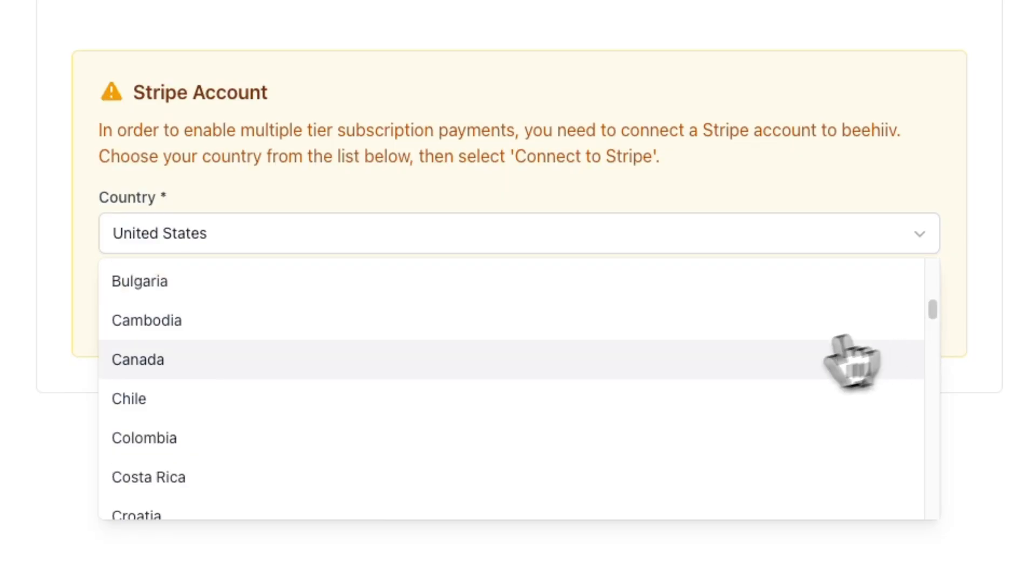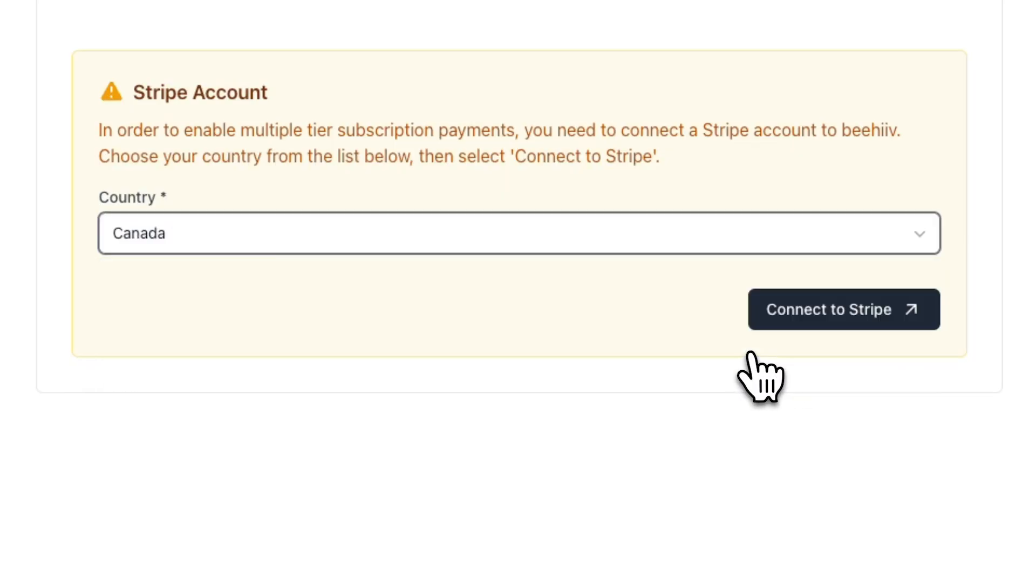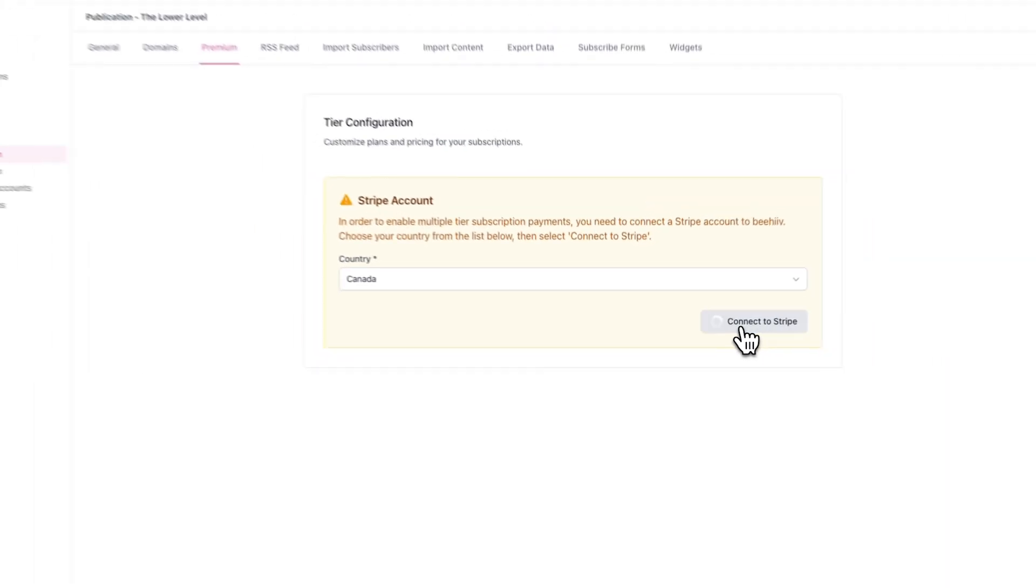From here, you'll be prompted to connect to a Stripe account. This is a necessary step for setting up a subscription. Simply select your country and then click on connect to Stripe.